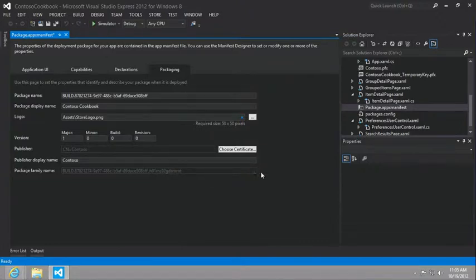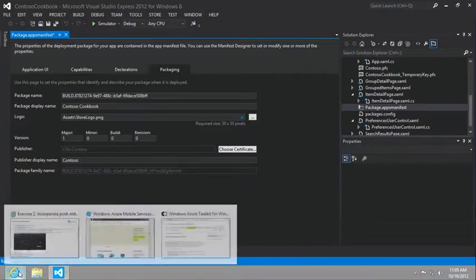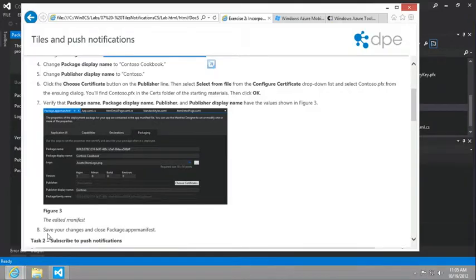You can see the publisher name is Contoso. So we're in the right spot. Great.